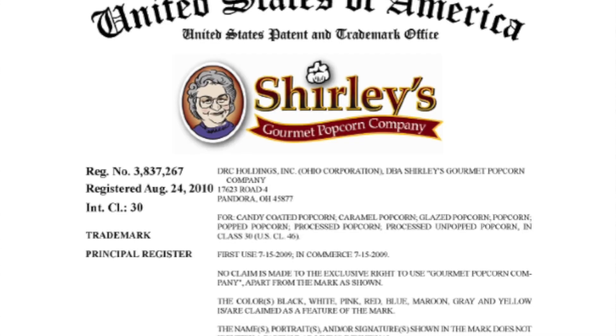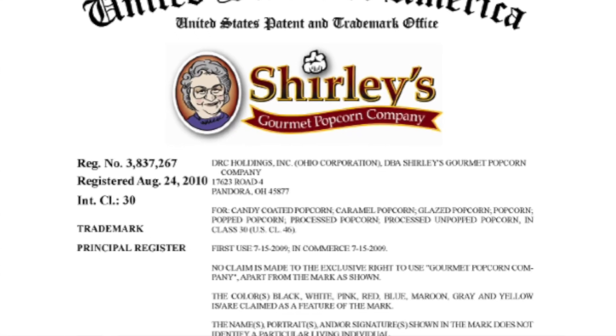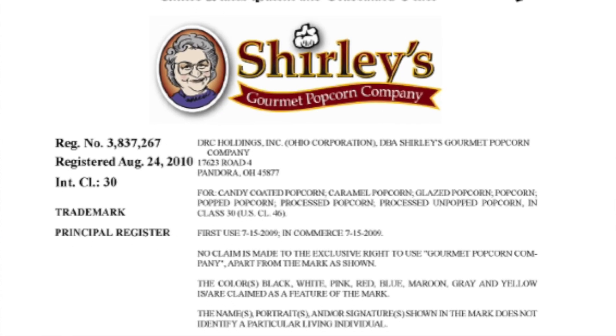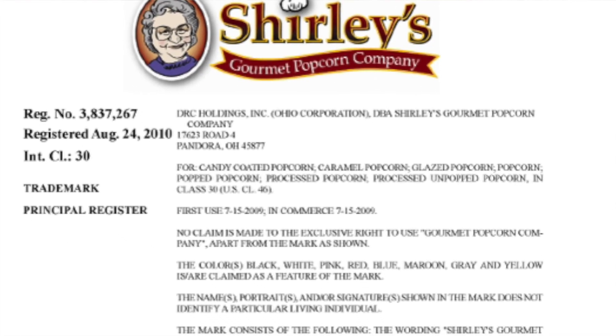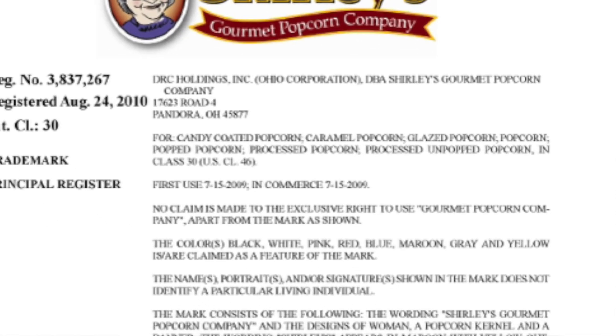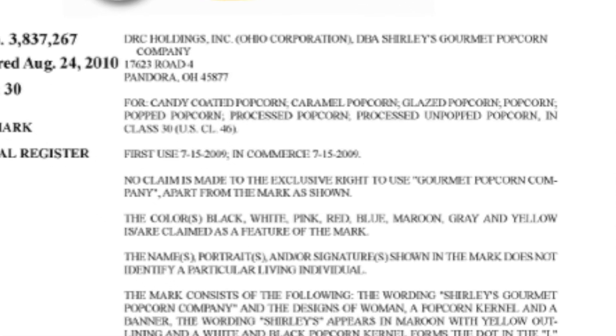Sometimes the mark doesn't reference a particular individual, and you can say so. Take Shirley's Popcorn, with an image of a person in the logo — the name, portrait, and/or signature shown in the mark does not identify a particular living individual.